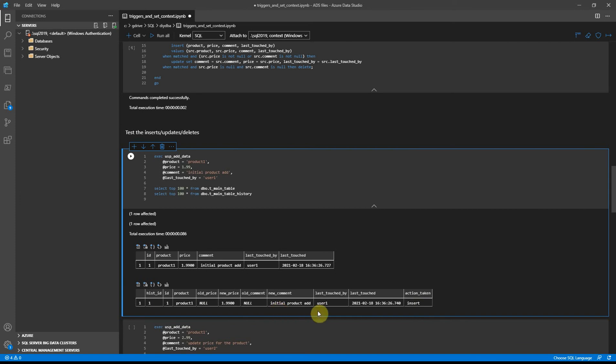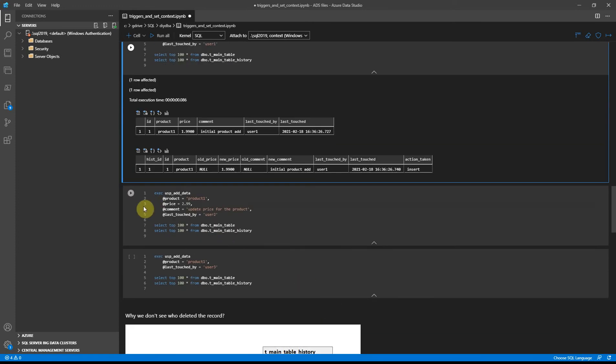Now let's try to update the product details, price and comment, by another user. The details updated in the main table.